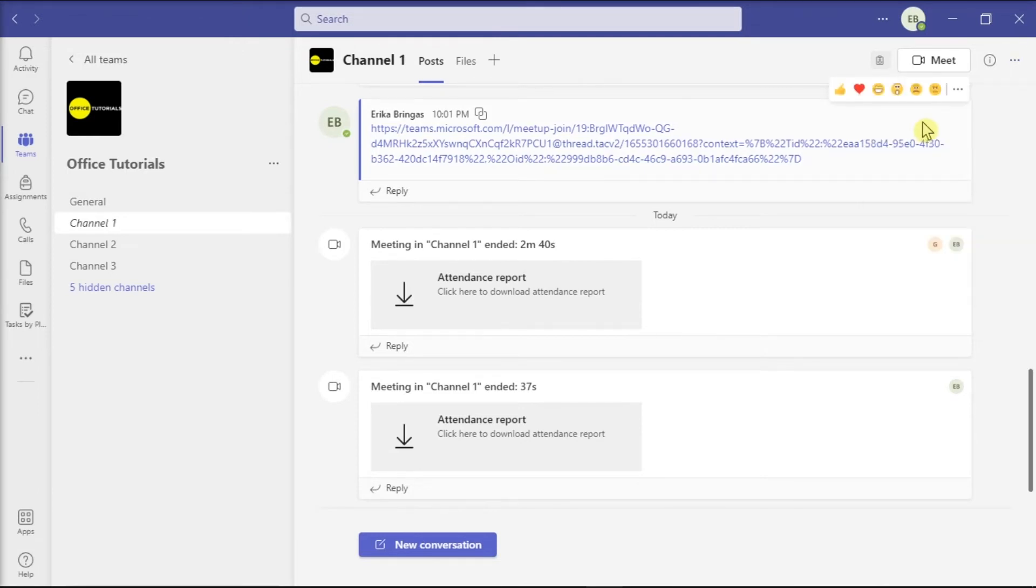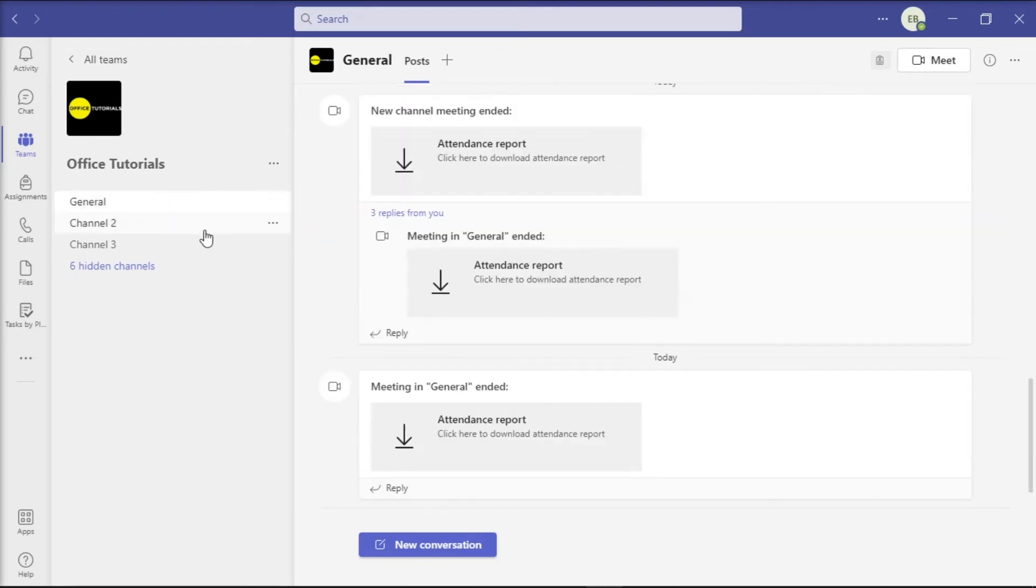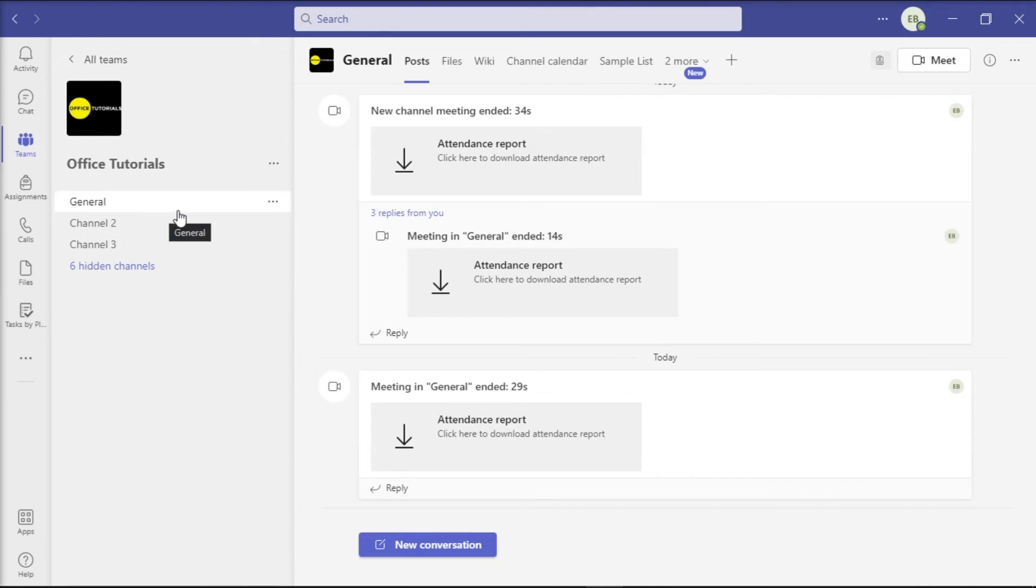After this, the chat thread will be removed from your recent chats and you will no longer receive notifications of updates of the chat thread.